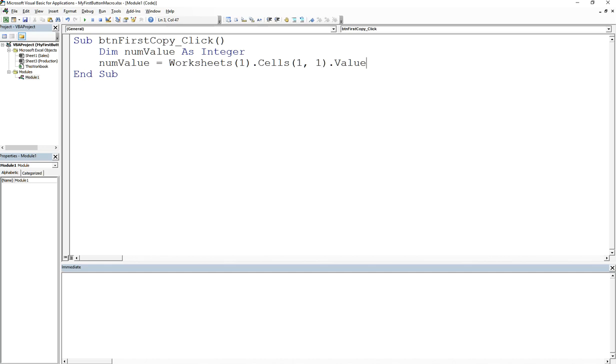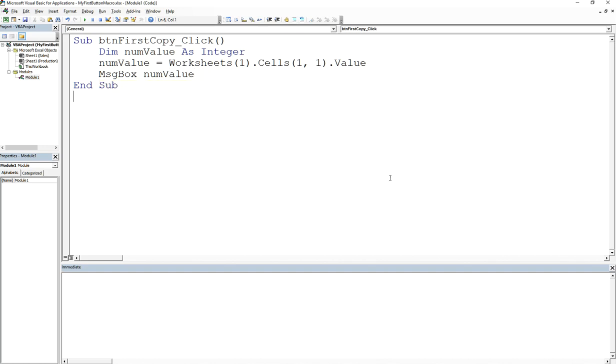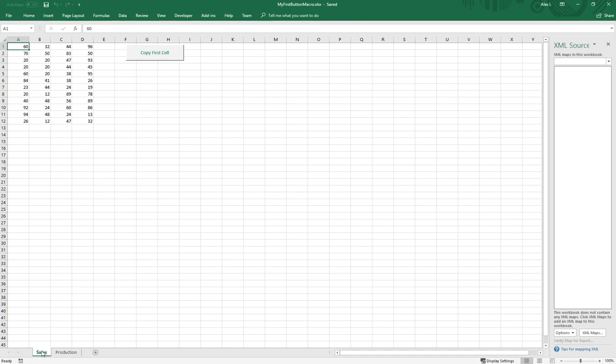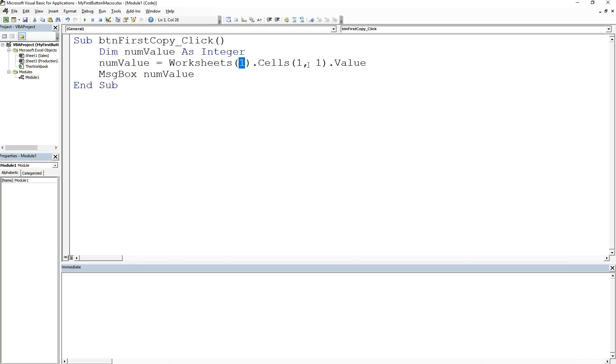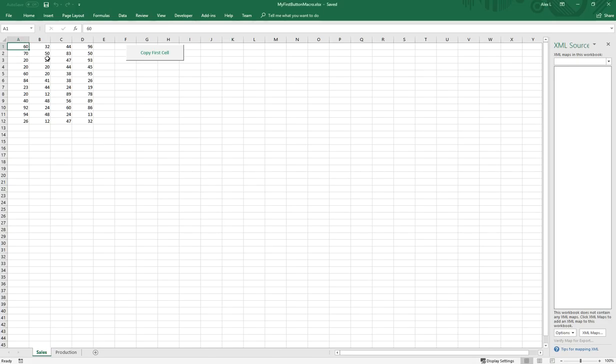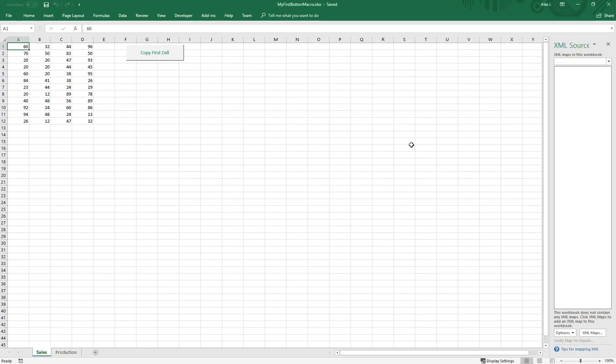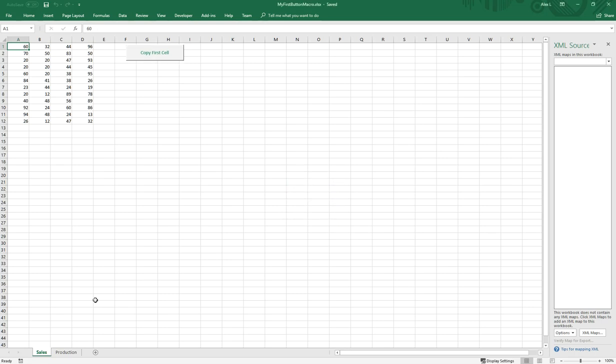Let's print this out to the message box. I'll save this and click yes. What we're going to do is take whatever is in worksheet one at index one, which is row one column one, and take that value, store it in numValue, and then print it out. So now if I click on this, you see it prints out 60. Pretty easy.